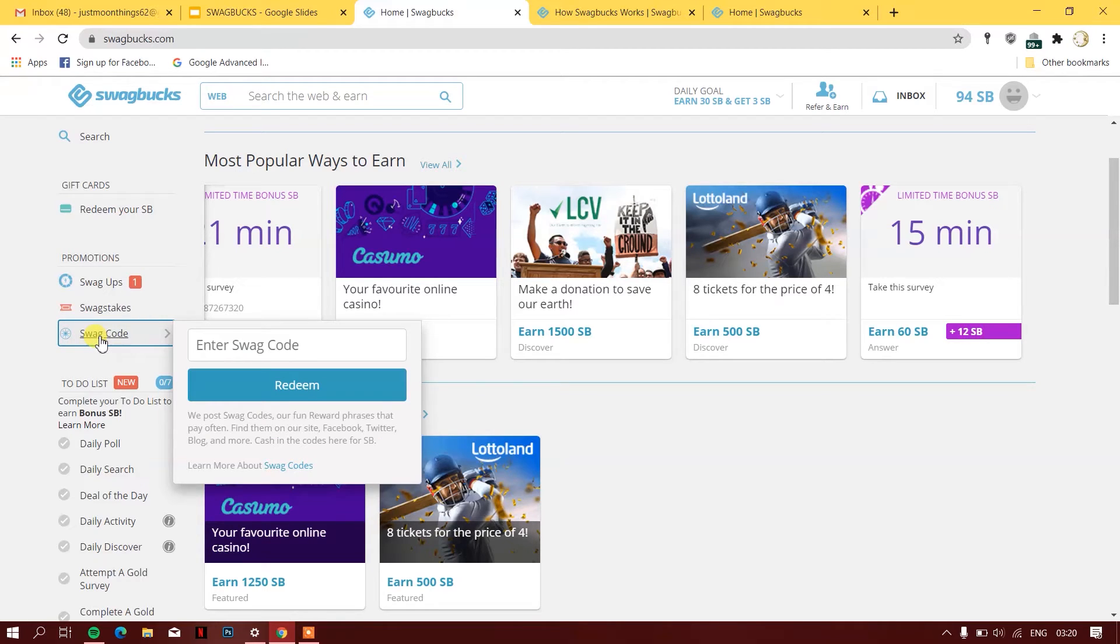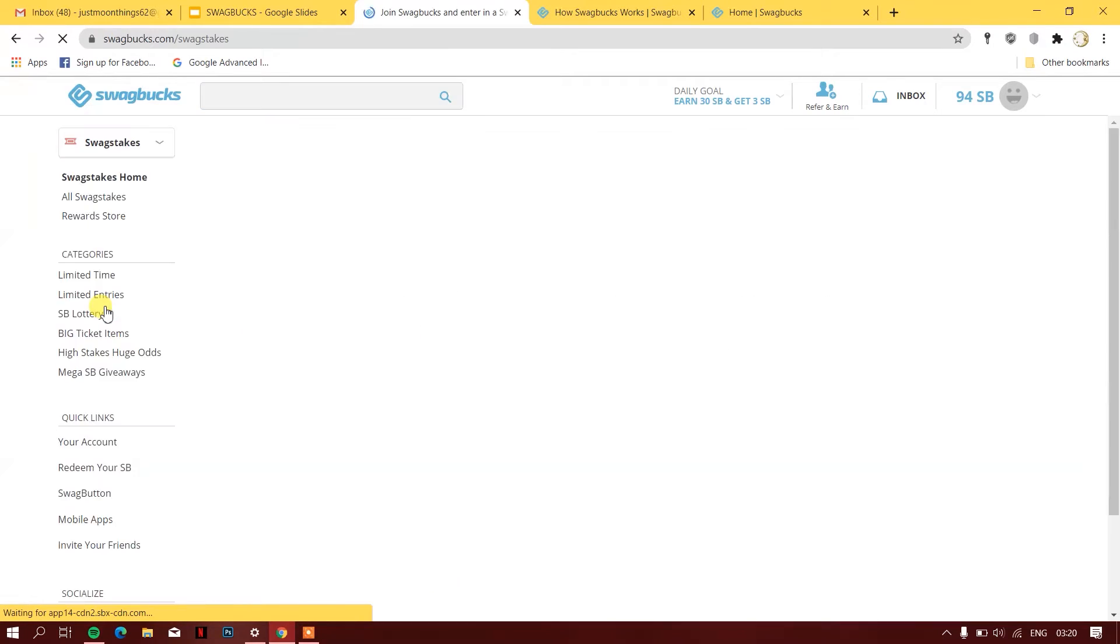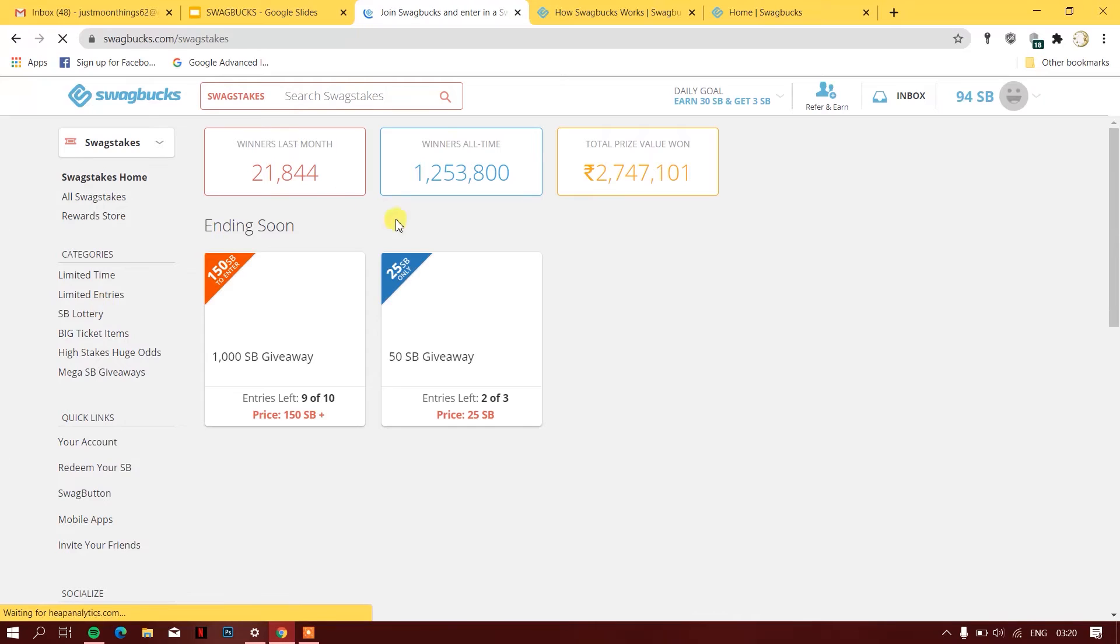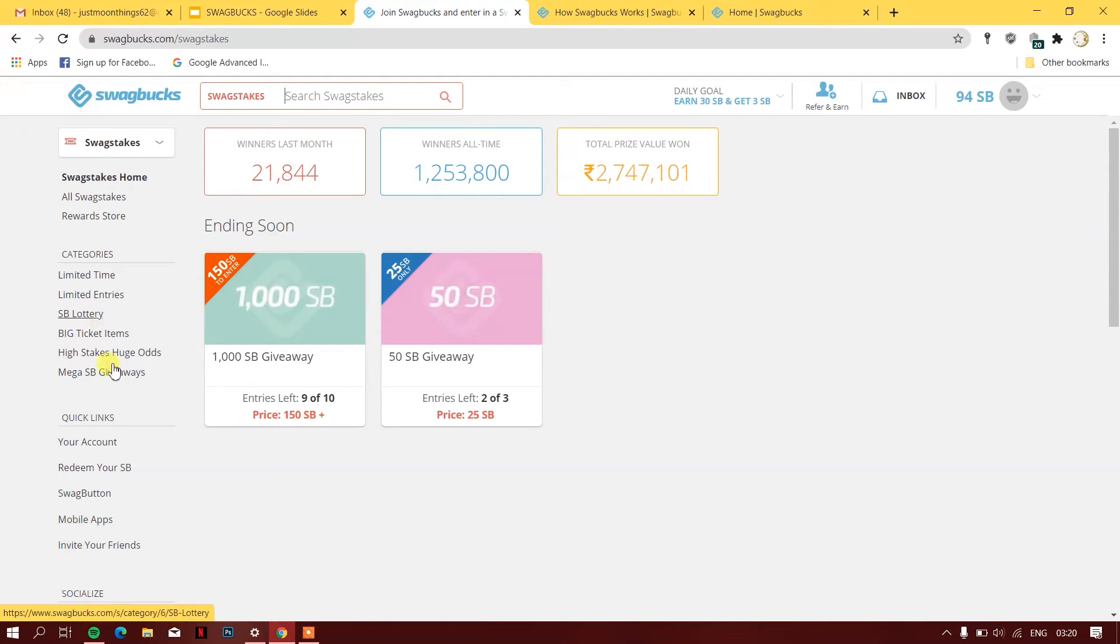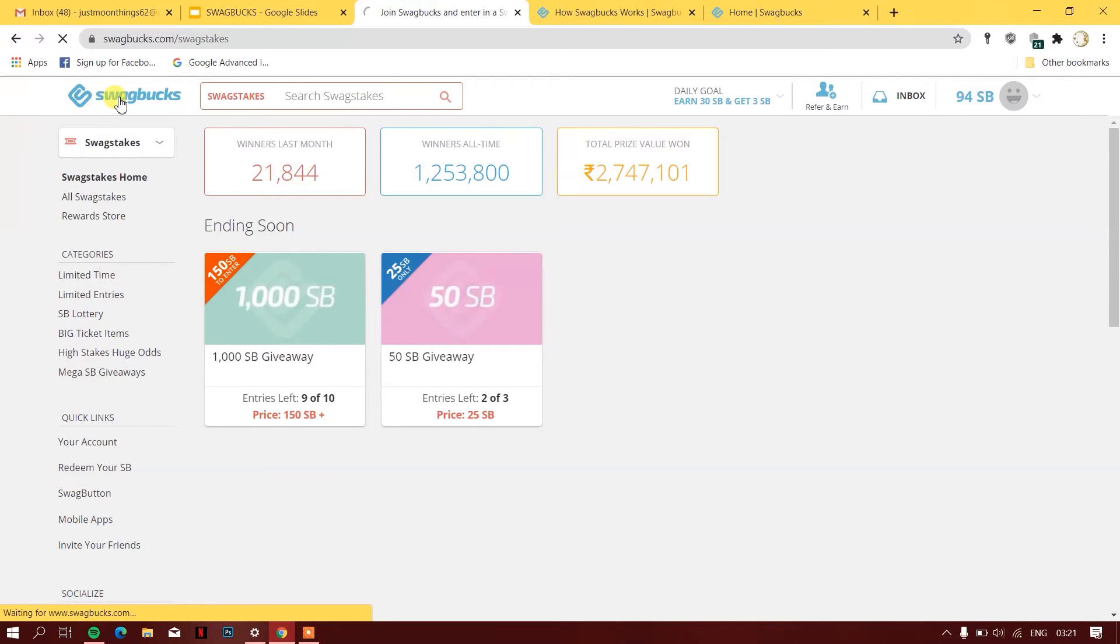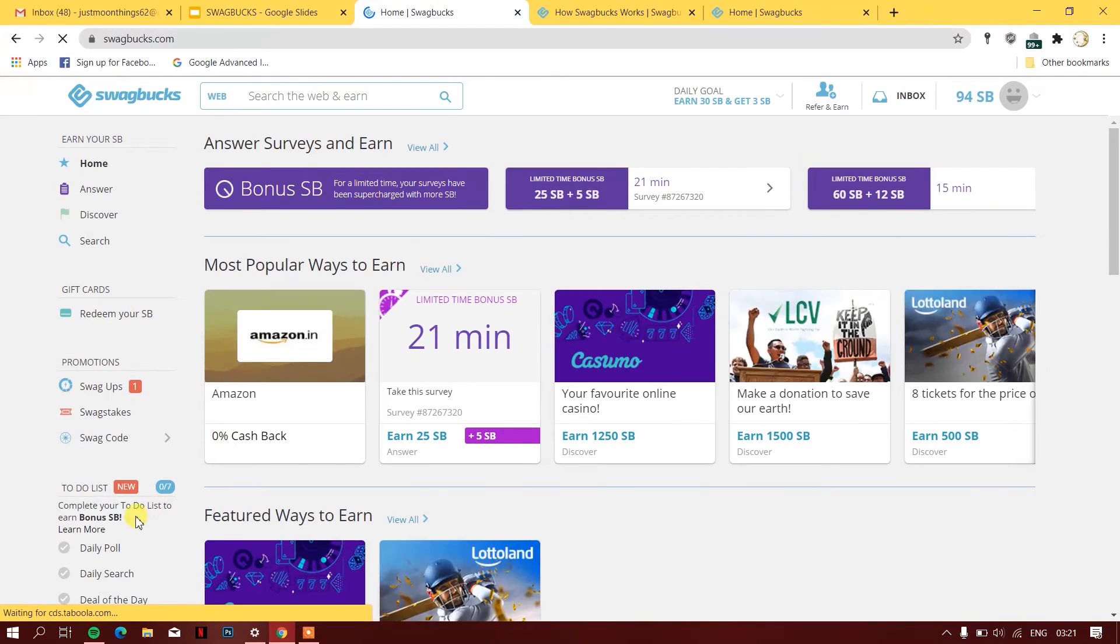If you have a Swag code, you can redeem it. They also have something called Swag Takes. This is like a lottery ticket—you can buy them and if you win, you get 50 SB in return. Let's go back to the home page of the website.